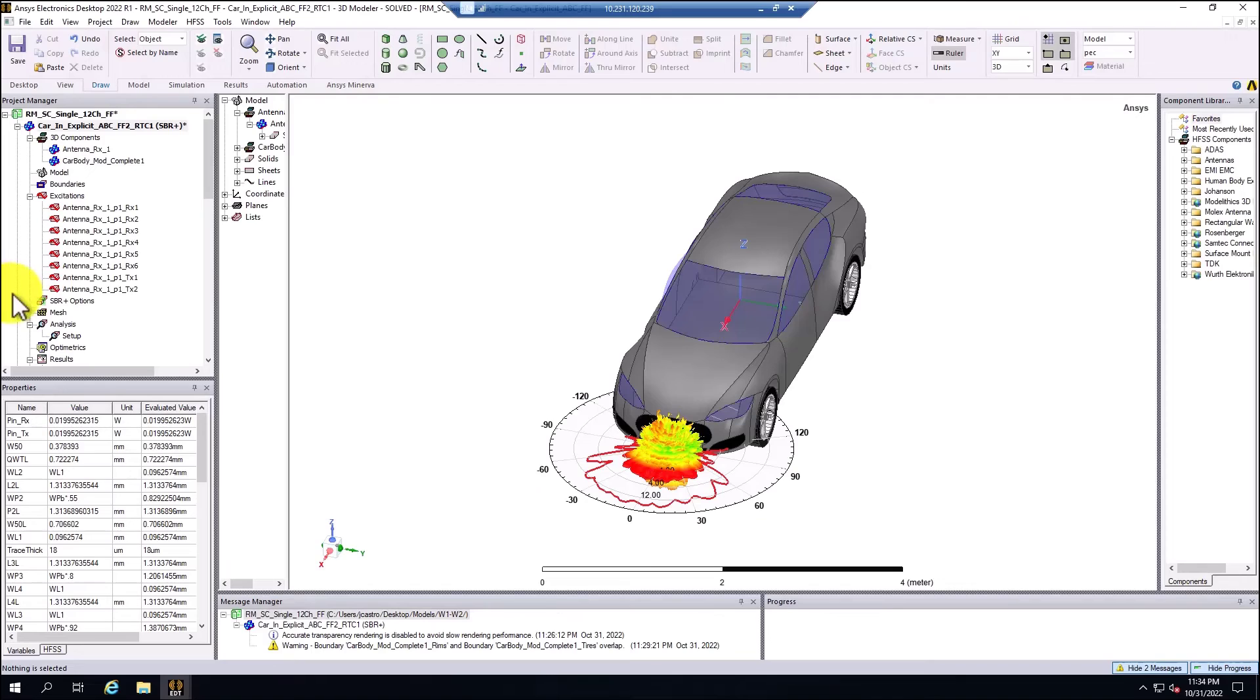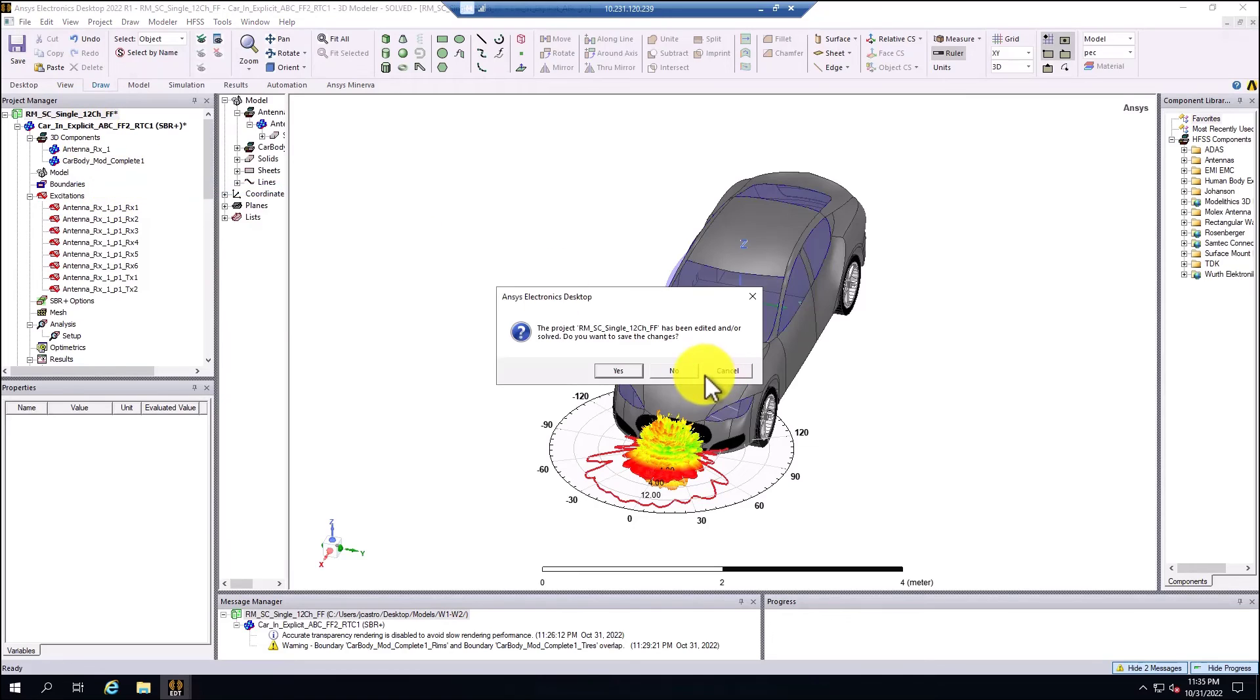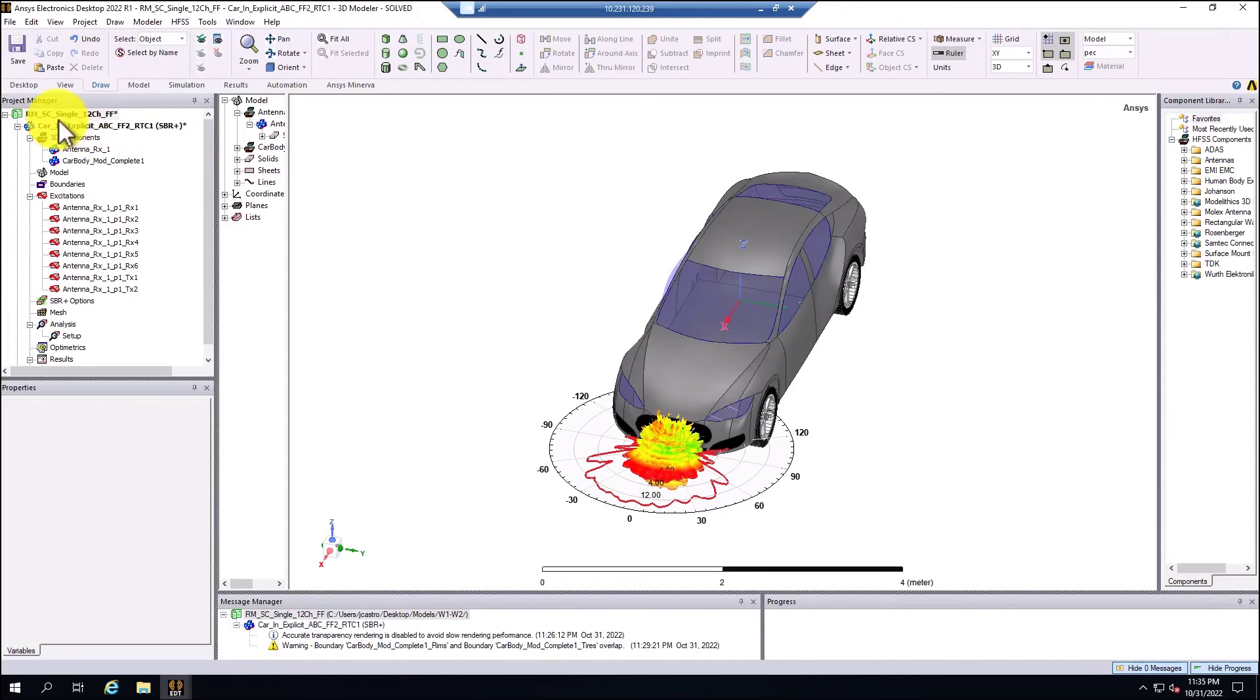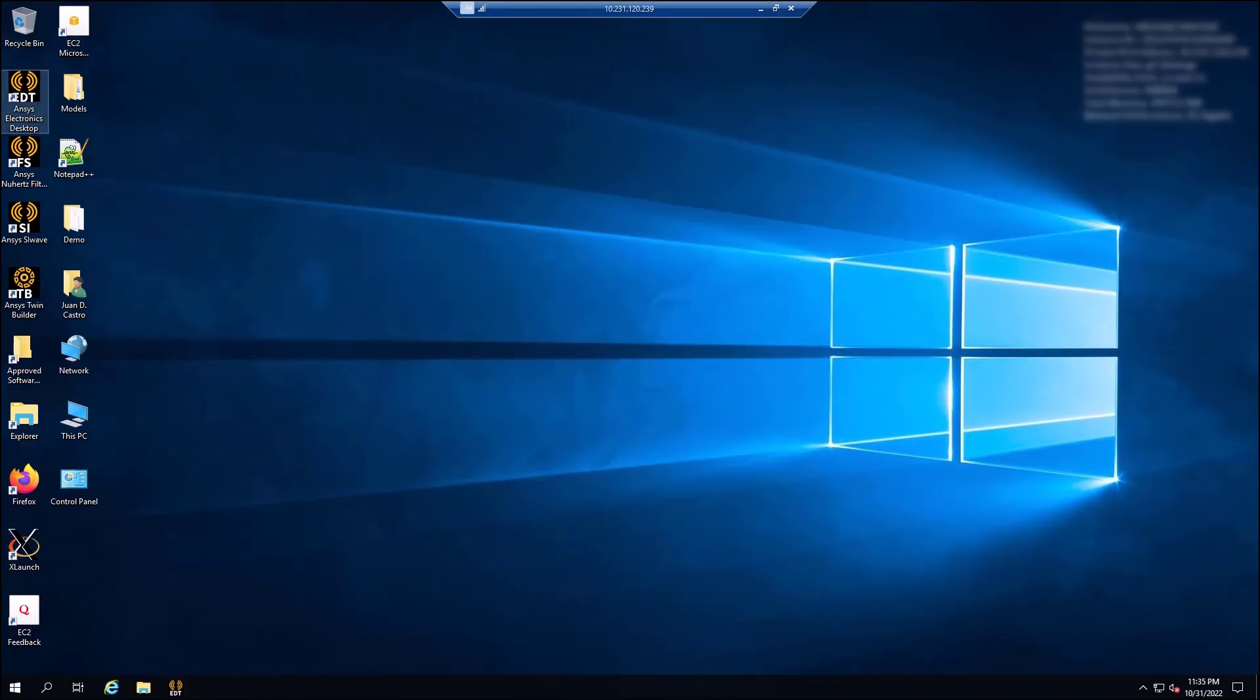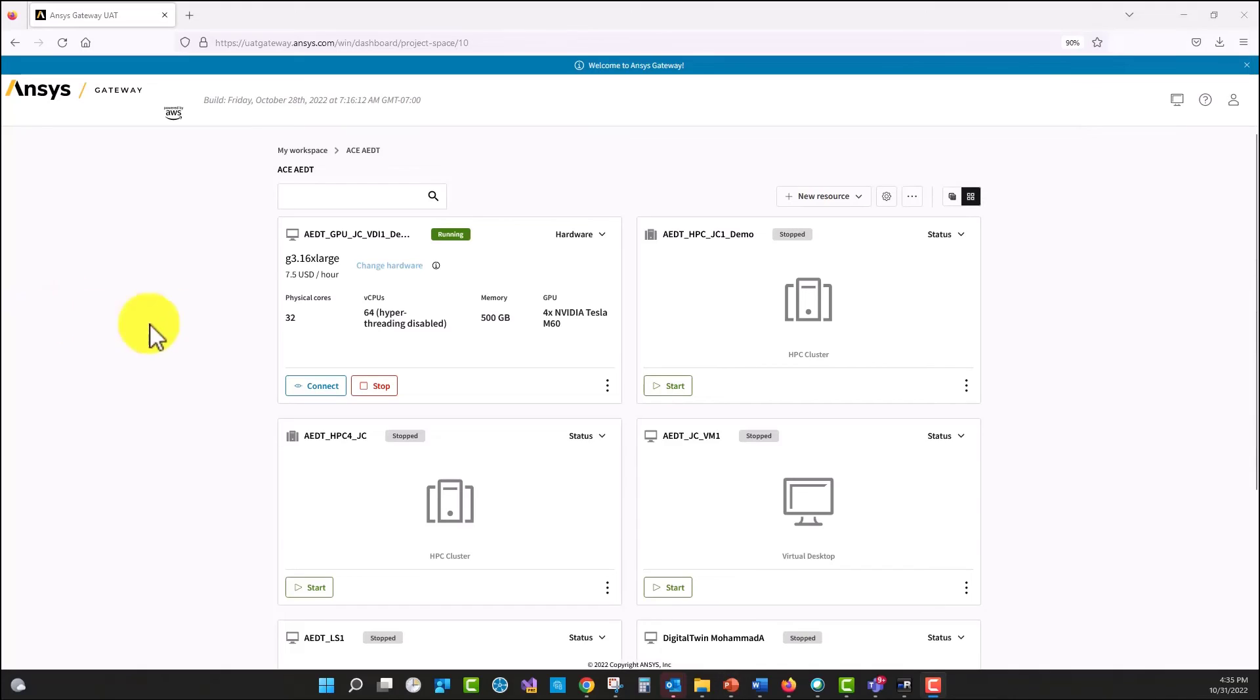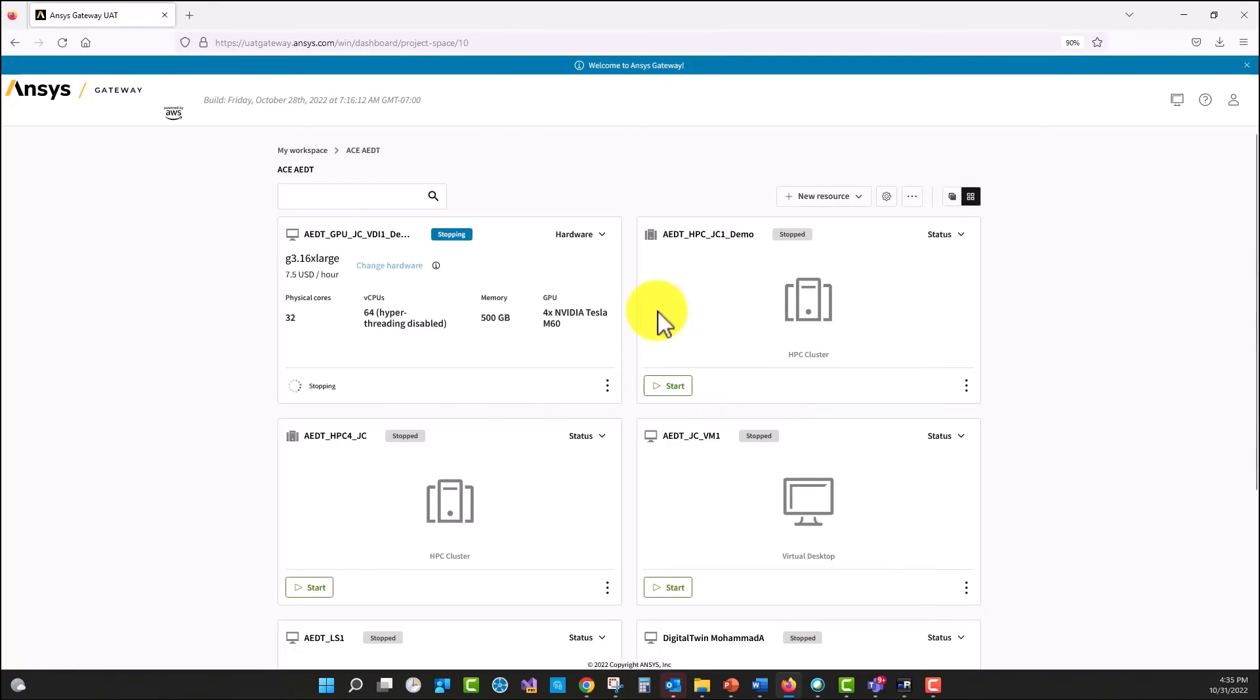So when the simulation is completed, basically what we need to do is close the session and we can close the virtual machine basically from here. And the last part is to stop the virtual machine from here. So this has been the demo on how to run a model and use GPU cards in a virtual machine, in this case a model that is using an SBR plus solution type.